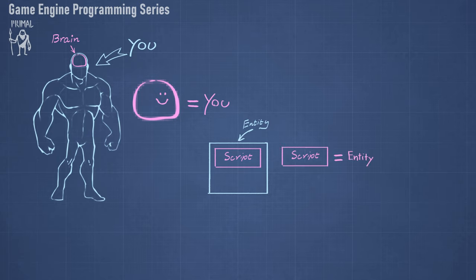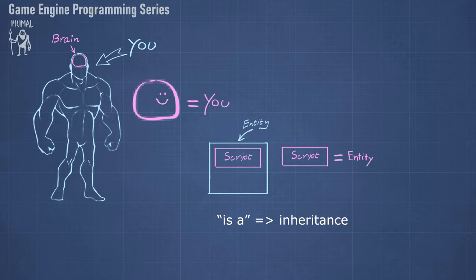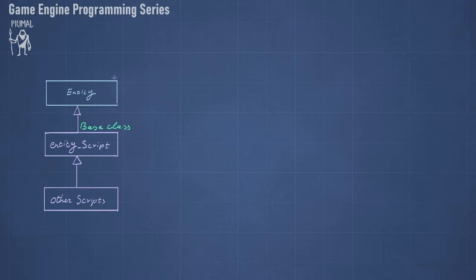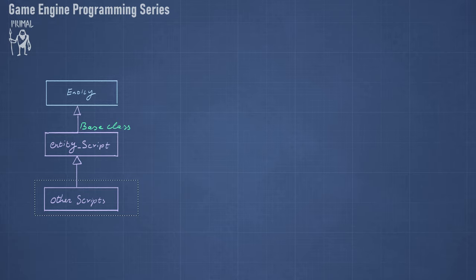In object-oriented programming, whenever we are talking about an is-a relationship it often corresponds to an inheritance hierarchy. Remembering that we expose the entities to the game code via the entity class, it would be an obvious choice to inherit from this class and construct a base class for all the entity scripts that the game programmer will be writing. So the entity class will be the base for the entity script, which will be the base for all other script classes. And together all script classes will form the game code.